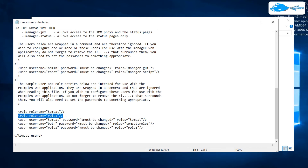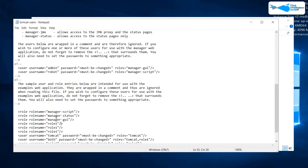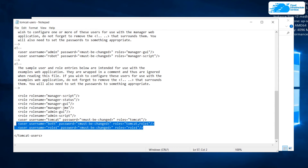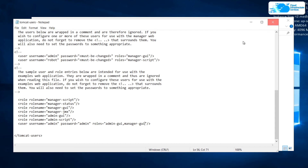I'm going to copy this line and paste it a few more times. The roles are: manager-script, manager-status, manager-gui (which gives access to the manager portal), manager-jmx, admin-gui (which gives access to the admin portal), and admin-script. After that, we want to create a user credential. I'm going to create a single user with the username admin and the password admin. The roles assigned to this user are admin-gui and manager-gui, which will give it access to the Manager App and the Admin App. Now I can exit this configuration file and save it.